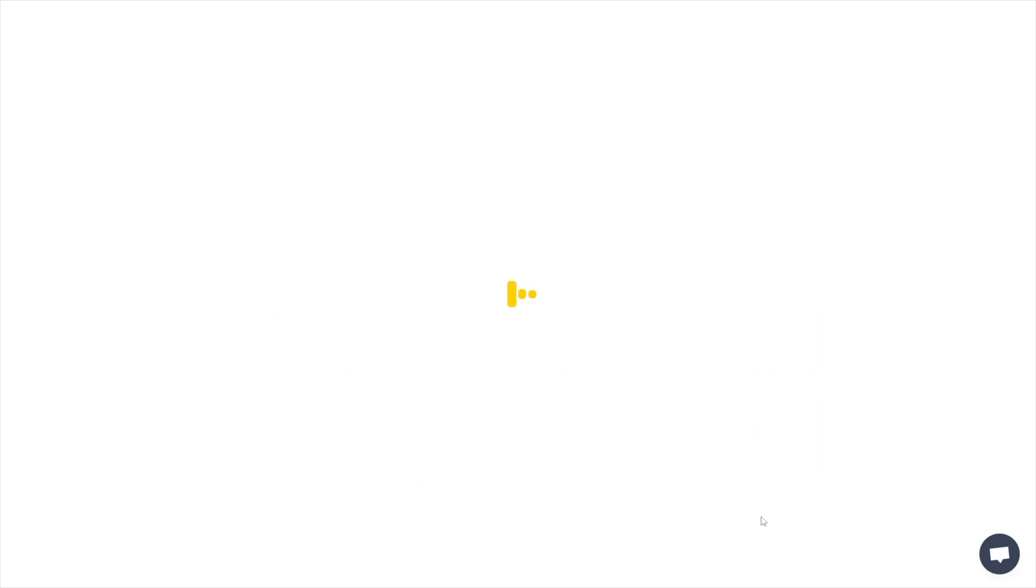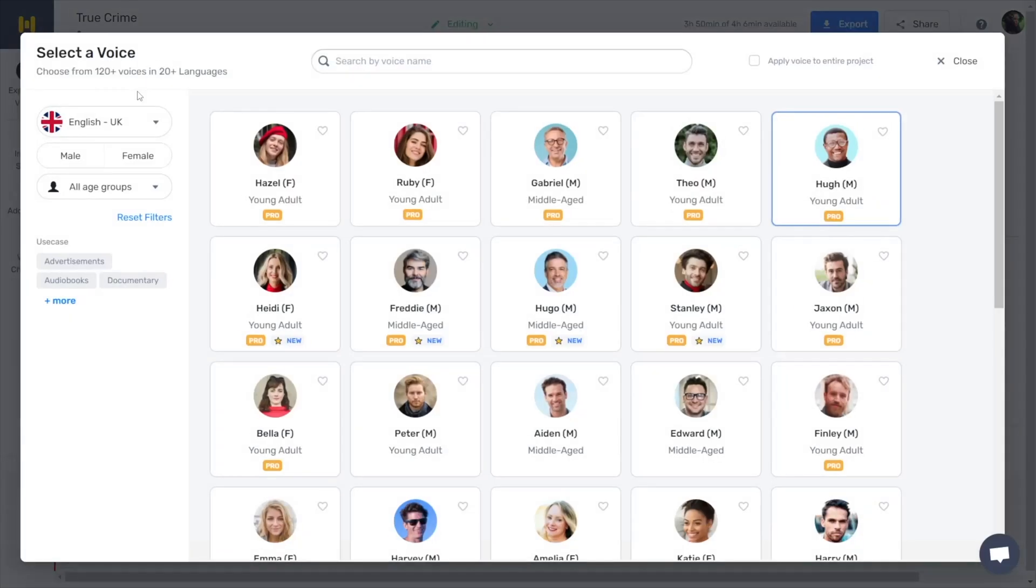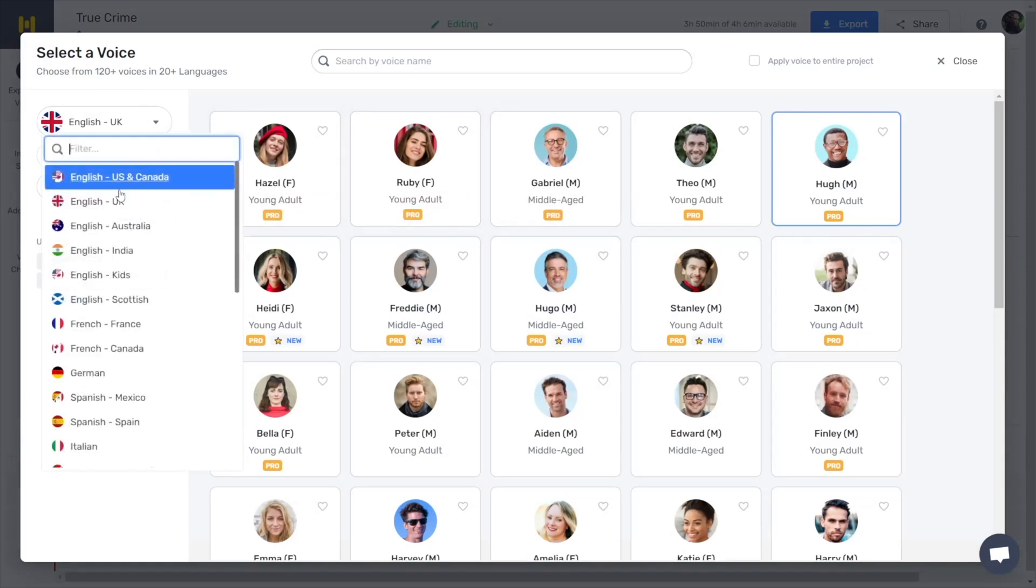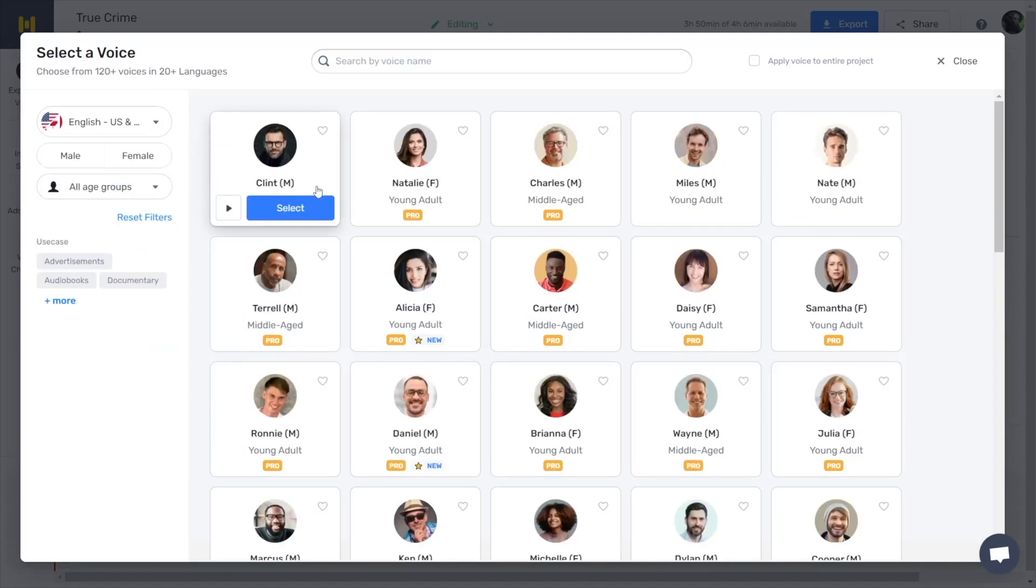To get started, let's load it into the Murph editor. Here, you can choose from over 120 voices in more than 20 different languages, such as English, German, Russian, Chinese, and so forth. Let's listen to how these voices actually sound.